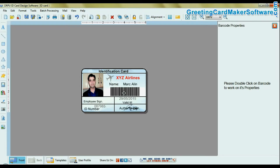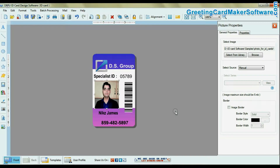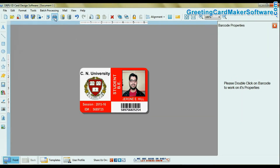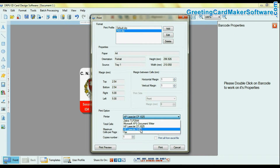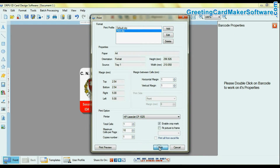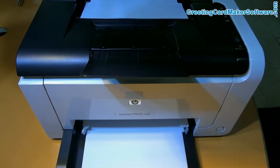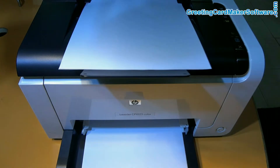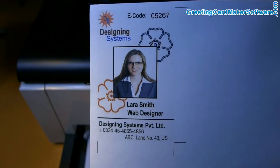You can design all types of multiple ID cards using DRPU ID card design software. For printing an ID card, simply give the print command. Here you can see your ID cards are printing.